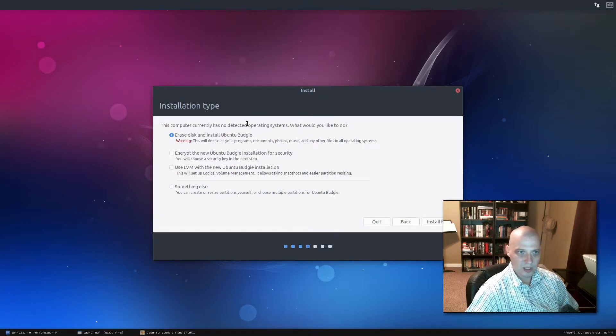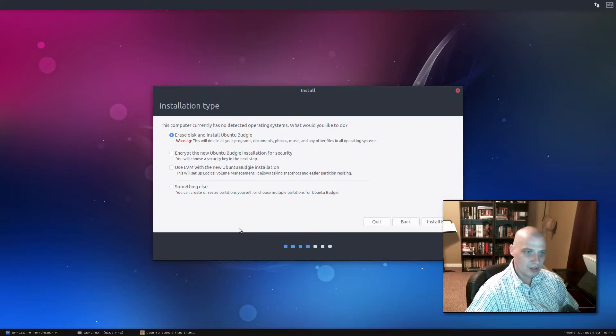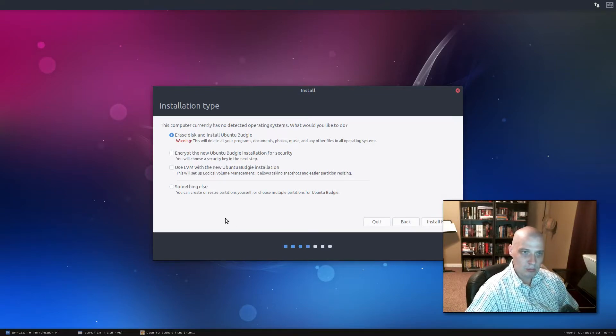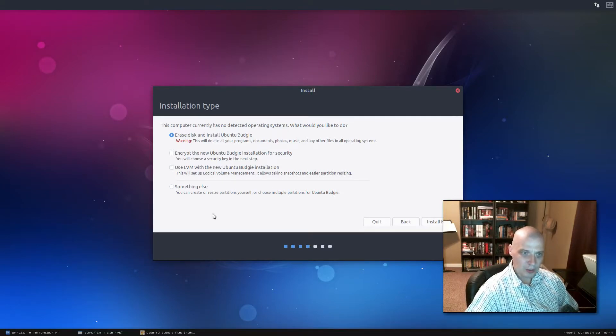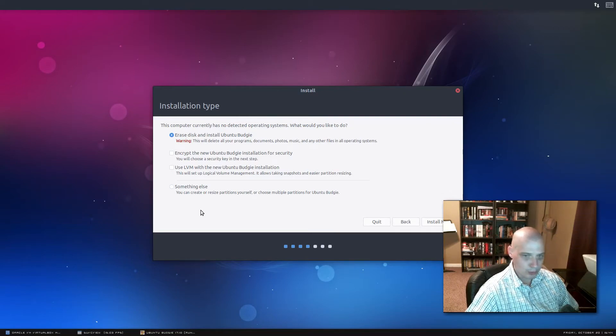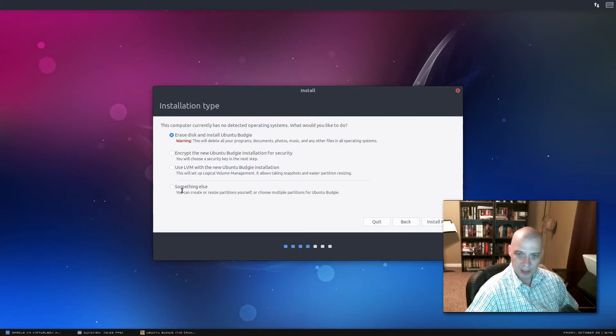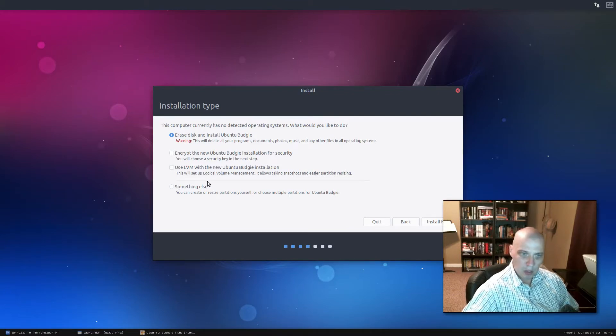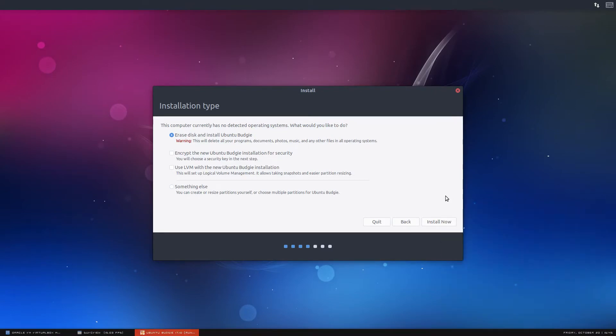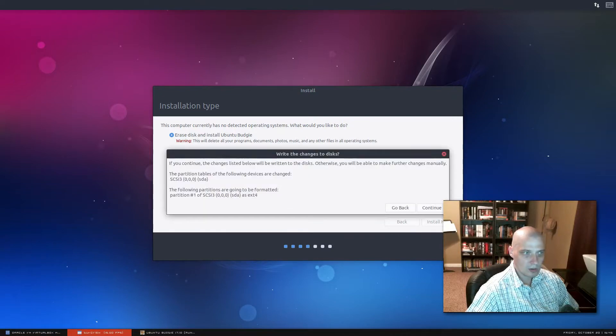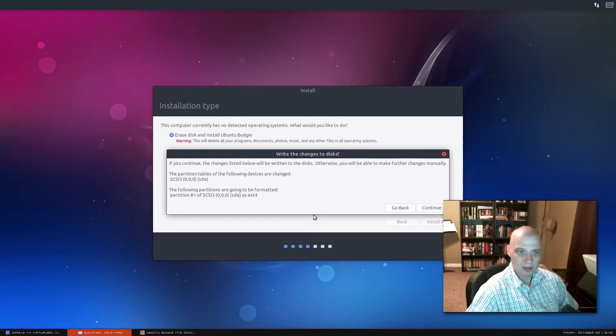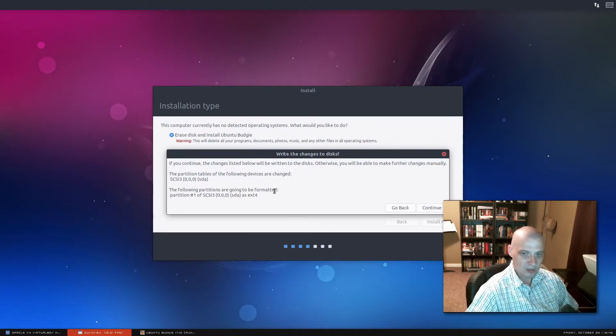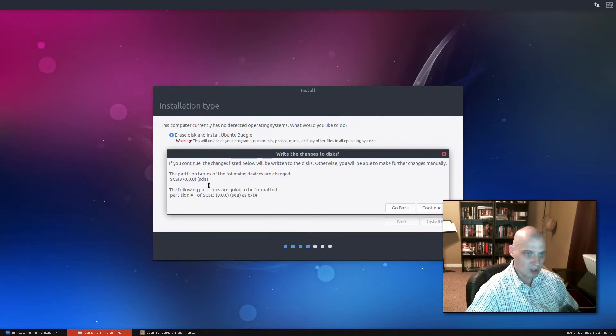Now we get to installation type, basically how it's going to write to the disk. This is a virtual machine, so I'm going to give Ubuntu Budgie the entire 15 gig hard drive on this virtual machine. If you guys need to do any kind of manual partitioning, if you're dual booting alongside another operating system or anything like that, you need to click something else and then set up your partitions. I don't have to partition. I'm going to give the entire disk to Ubuntu Budgie.